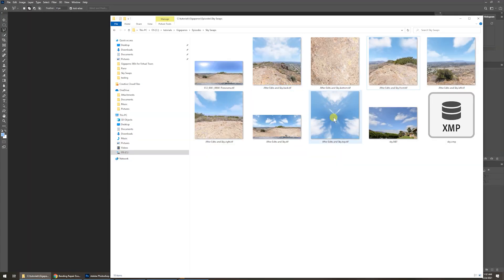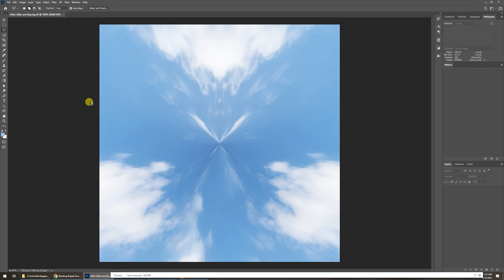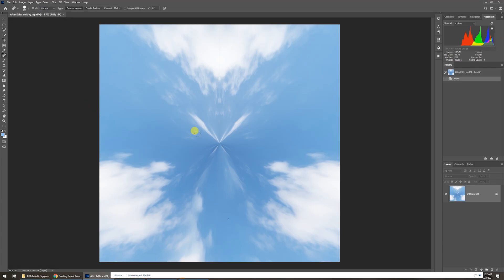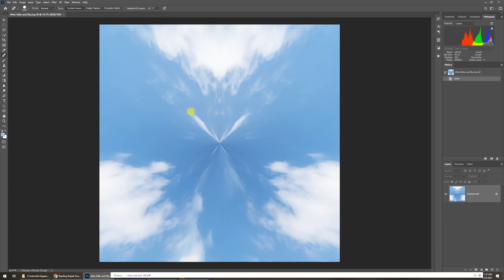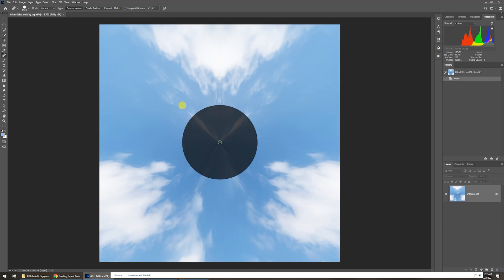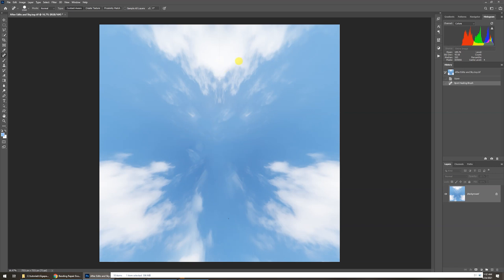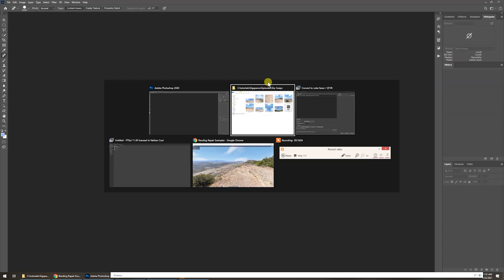Now let's fix that zenith. If we take a look at the top, it's going to look real funky — you can leave it if you want. I'm going to use the spot healing brush tool. Make it real big around the center and just see what Photoshop figures out. Hit that in the center, see what happens — you know, it's not too bad. Let's just leave it at that, hit Control-S, done, and close that out.